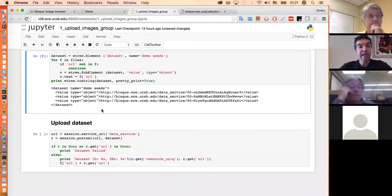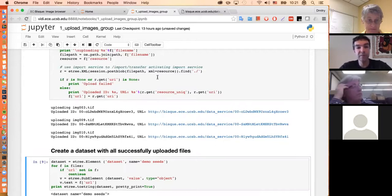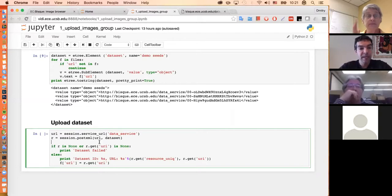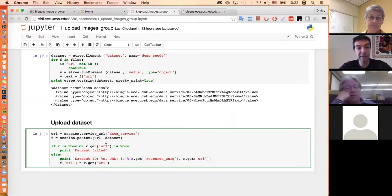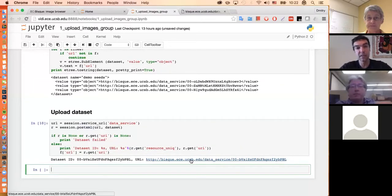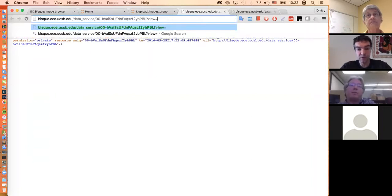Having created this XML, I need to send it back to the system. We use session.post_xml, which sends only the XML document since the dataset doesn't have binary content. We'll check if the URI exists in the output. Let's run this code. It was uploaded and this is the location of this dataset. Let's go there and see what we have — we have this dataset created and we can do view=deep to see all elements inside it.